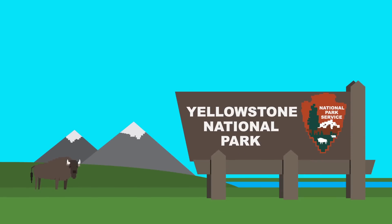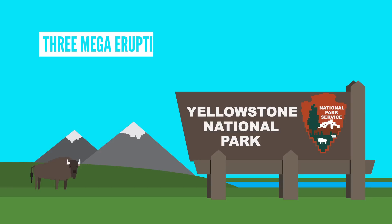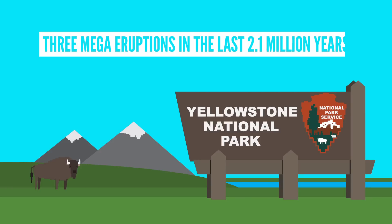One is right underneath Yellowstone National Park and has had 3 mega eruptions in the last 2.1 million years.